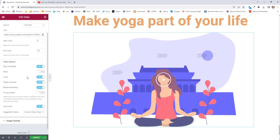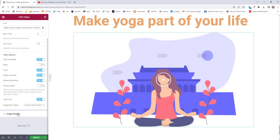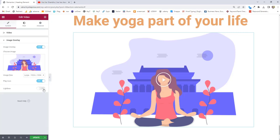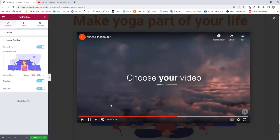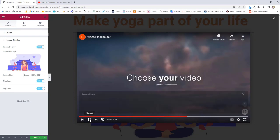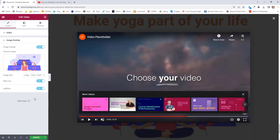There is also a lightbox option. When you turn on the play icon and click on the video, a lightbox popup will appear. Let me turn this on and click on the video — here you can see there is a lightbox popup. You can use the lightbox toggle to turn this off and on.